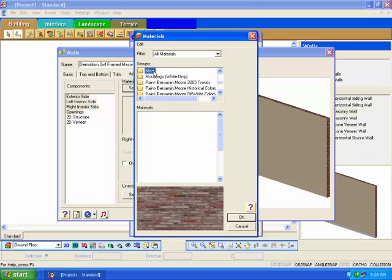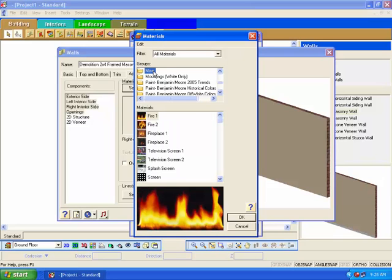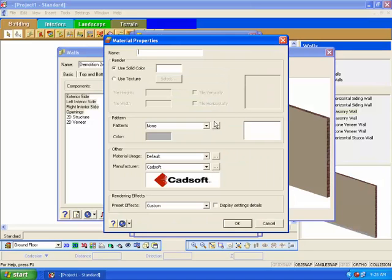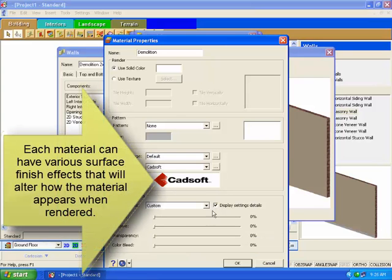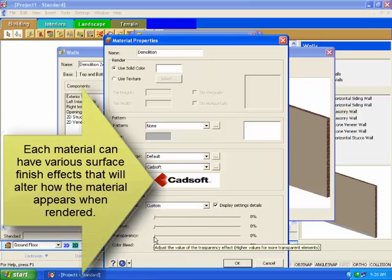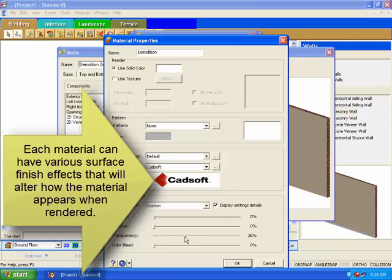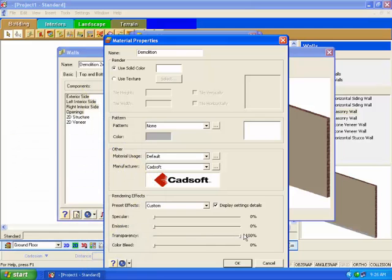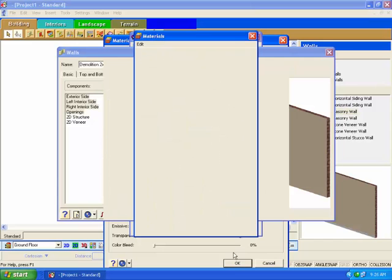We will create a new material and give it 100% transparency to achieve this. Scroll down in the group list and select the miscellaneous folder. In the material list below, right-click and choose Add Element. At the top of the dialog box that appears, give the new material a name of demolition. At the bottom of the dialog, click on the display settings details. In the rendering effects section, this will display the various finish properties for the material. Drag the transparency value all the way over to 100%. This will make the wall totally transparent in 3D views. Click OK. Click OK again in the materials dialog box.